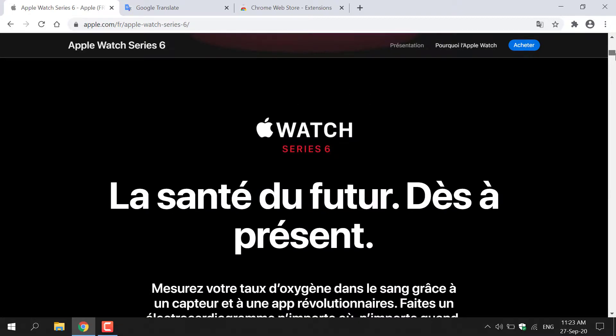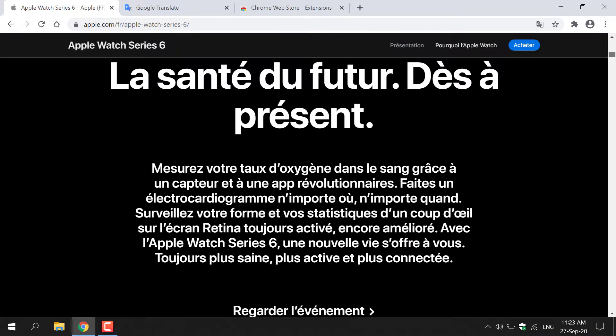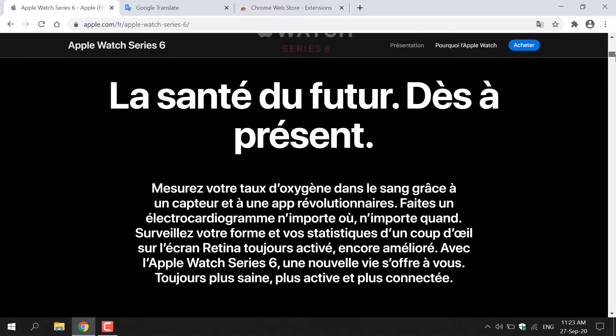Here's some information, but of course it's in French, and I don't speak French, so how do we go about translating this web page?